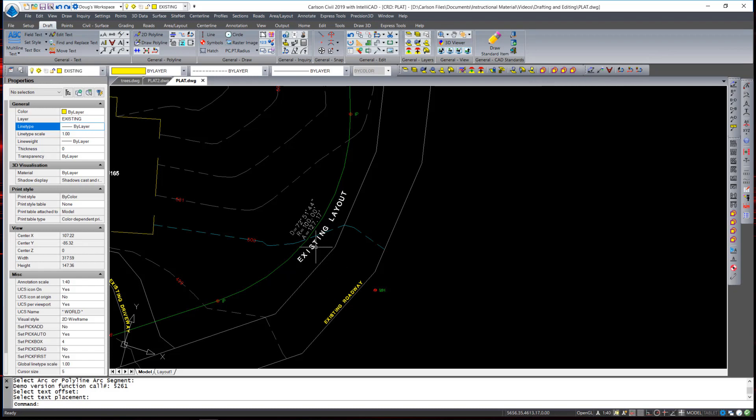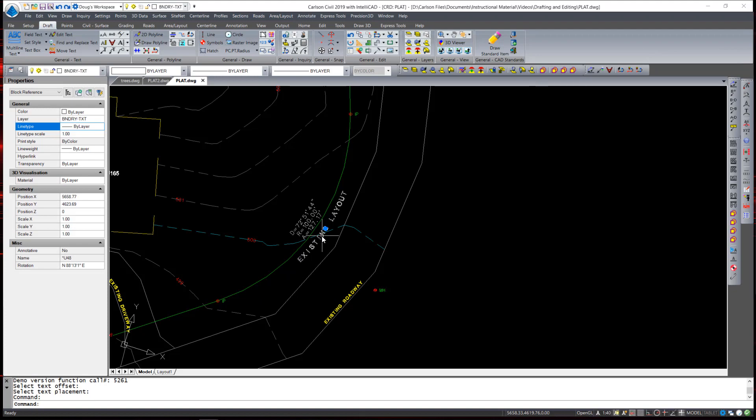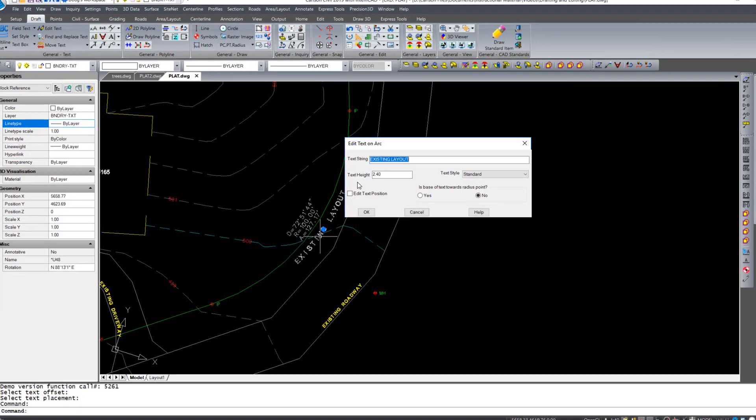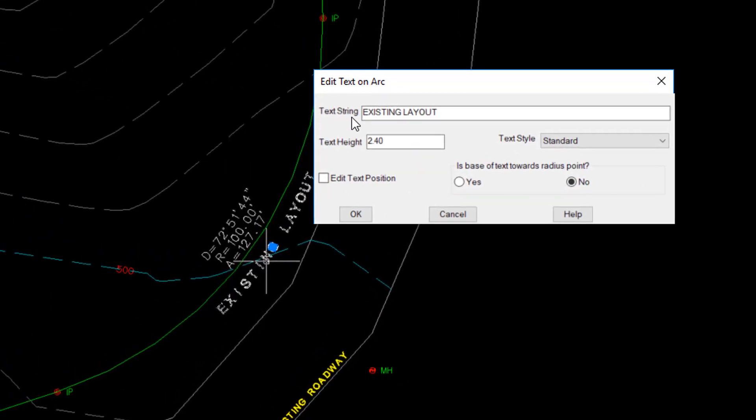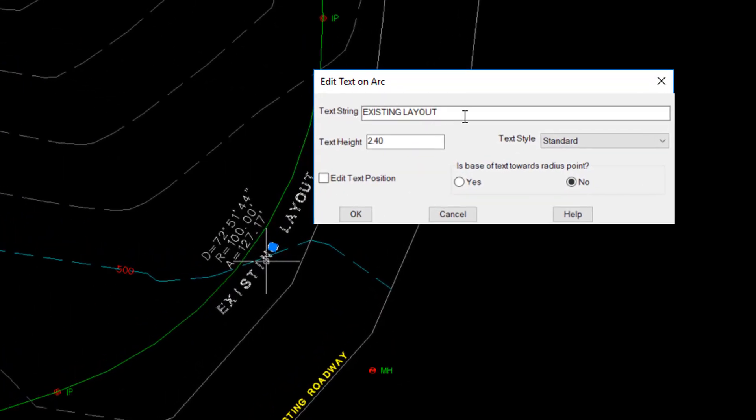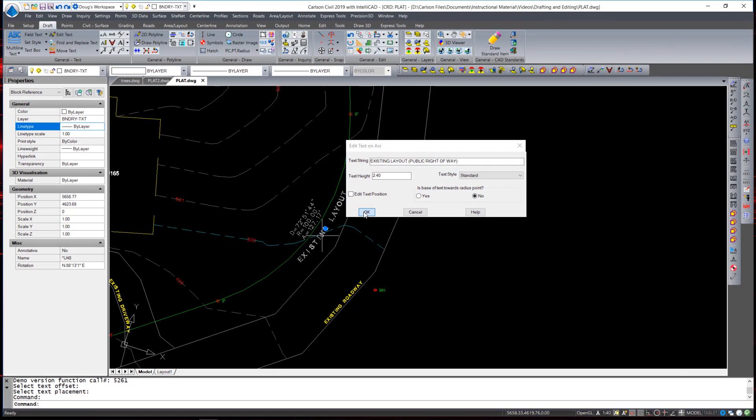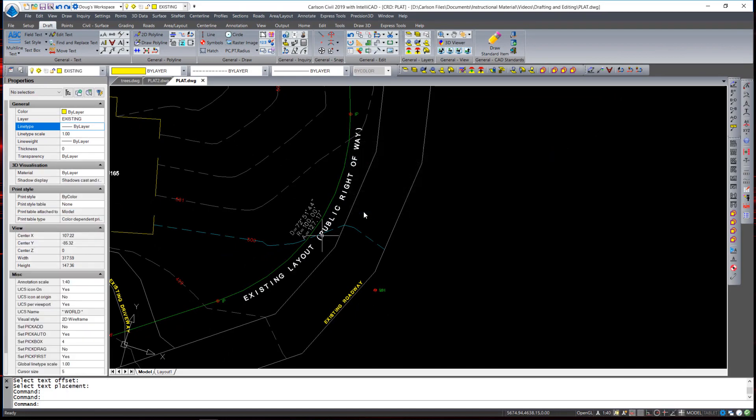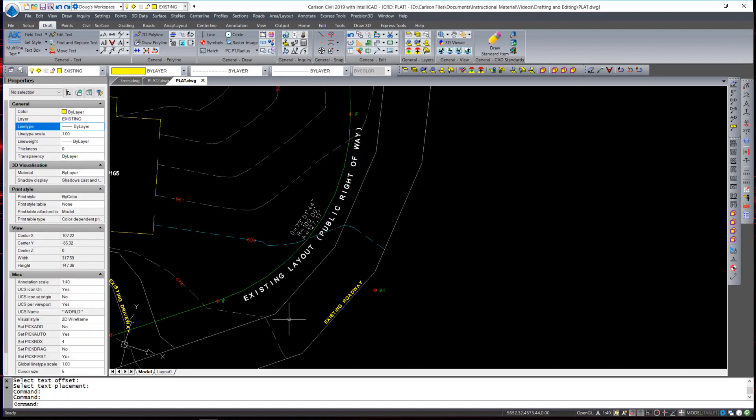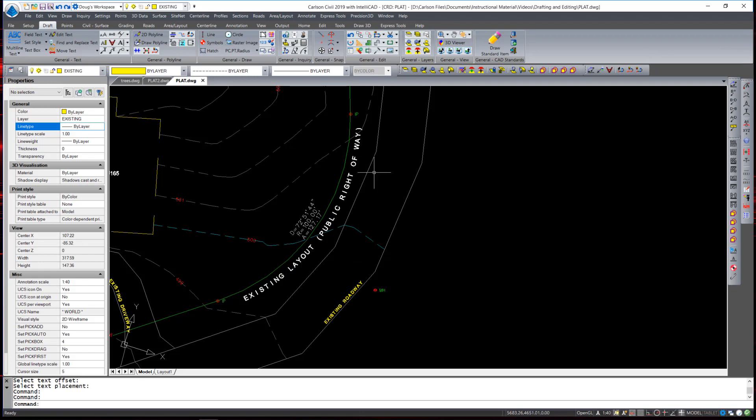If I would like to then modify that text after the fact, I can simply double-click on the text. The text string appears from what was typed in before, and I can add more information, and hit OK. And it continues to center the text with the additional information on that curve.